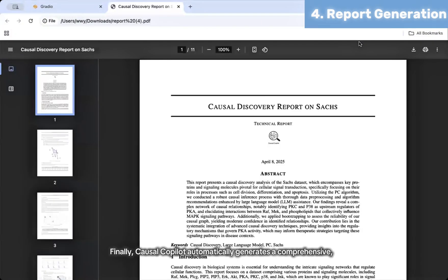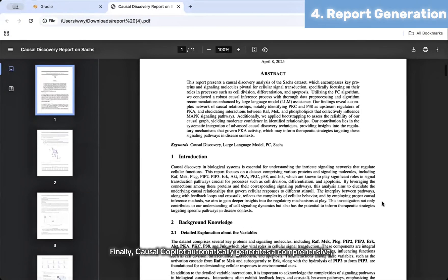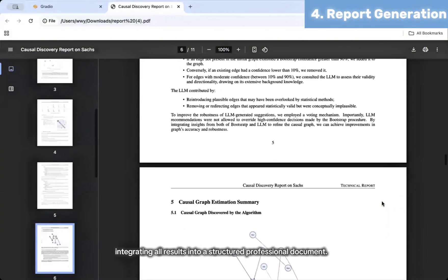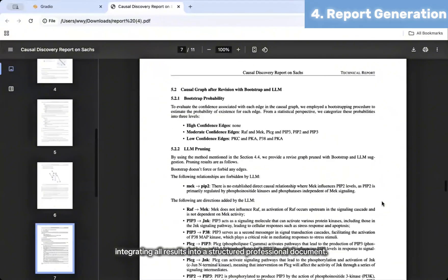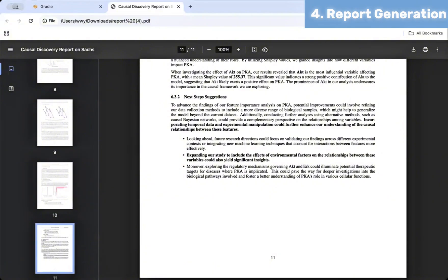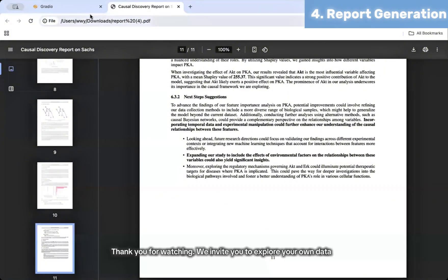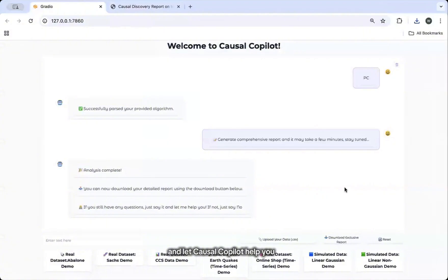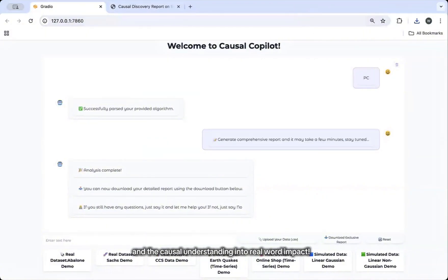Finally, Causal Copilot automatically generates a comprehensive academic-style report, integrating all results into a structured professional document. Let Causal Copilot help you turn questions into causal understanding, and causal understanding into real-world impact.